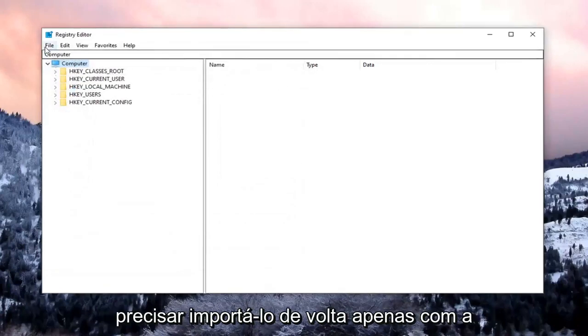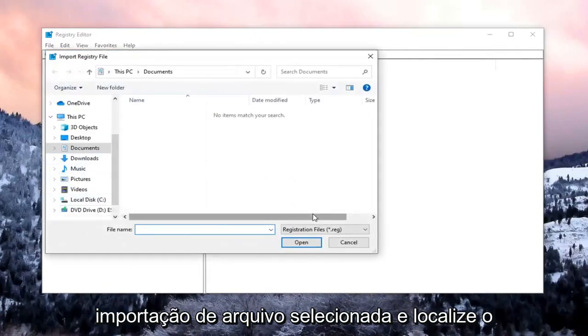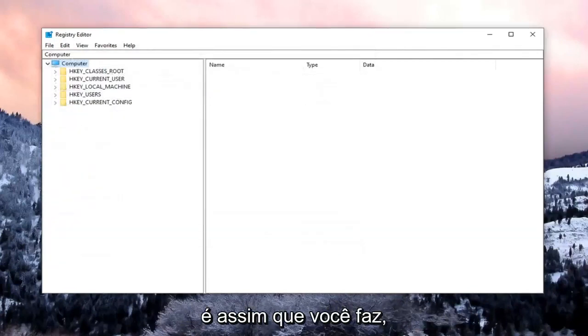And then if you ever need to import it back in, just select File, Import, and locate the file. So if you need to revert it back, that's how you do it.